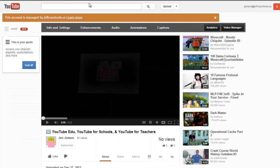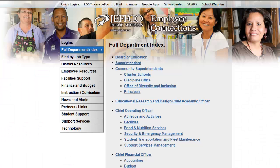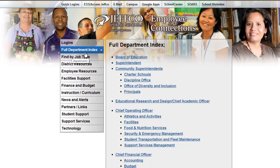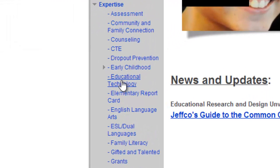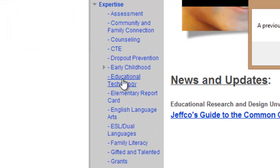Now I need to locate this great tool that IT has created for us to obtain an embed code for an unlisted video. I'll show you how to find the tool, but I highly recommend you bookmark it once you get there so you don't have to repeat this path. From Employee Connections, use the full department index to choose Educational Research and Design, and then along the left of the page, find the link for the Educational Technology page.